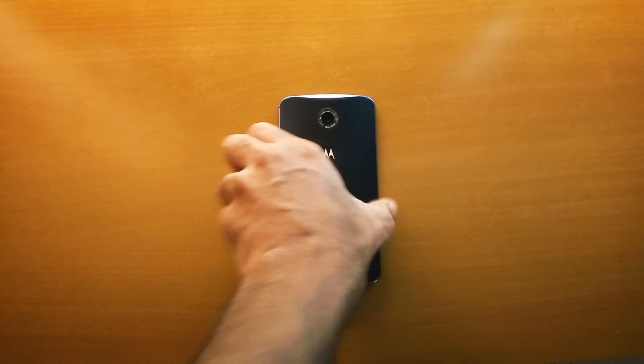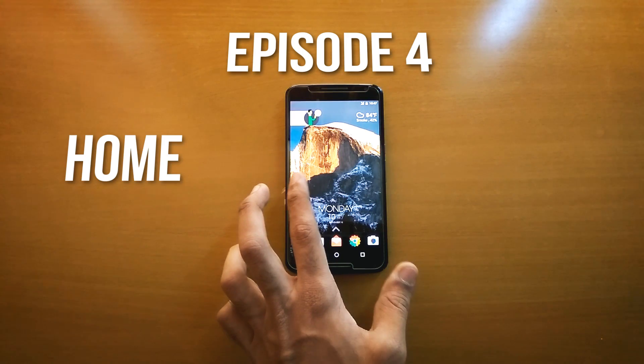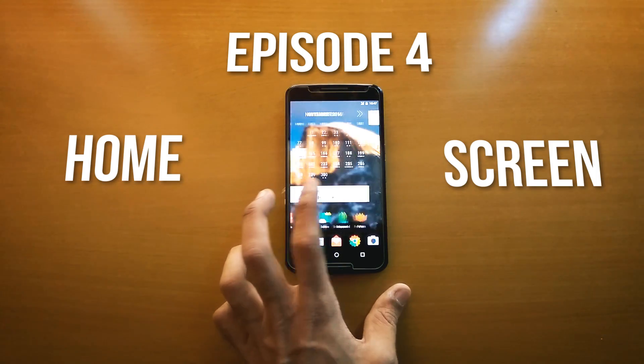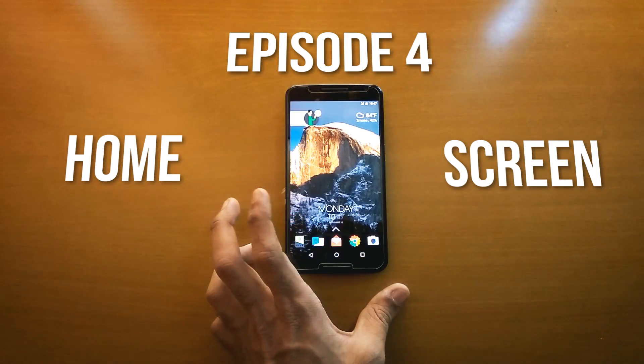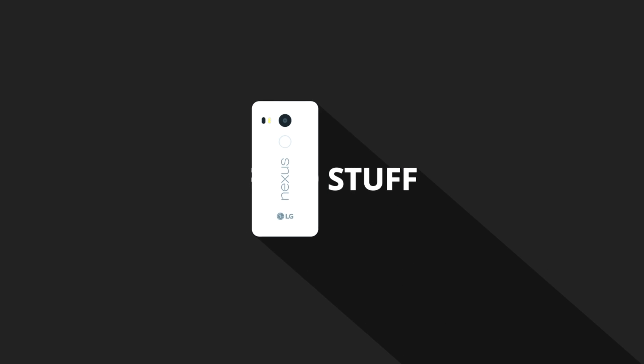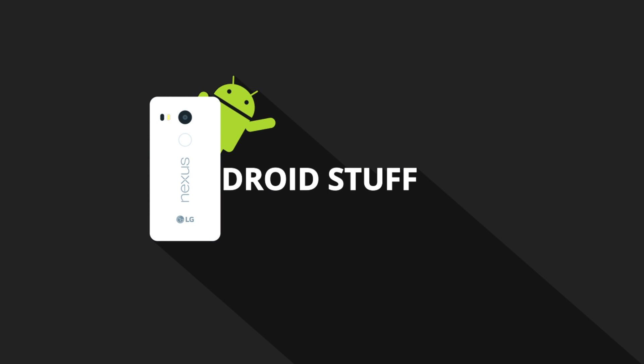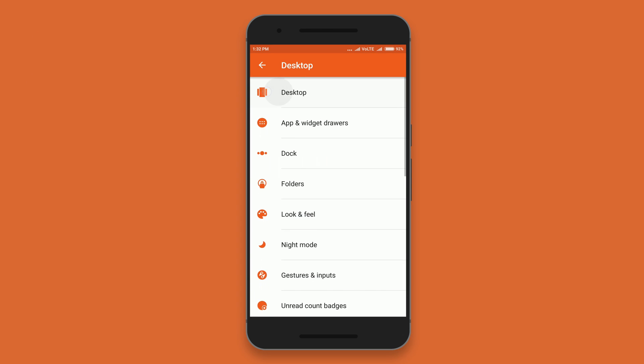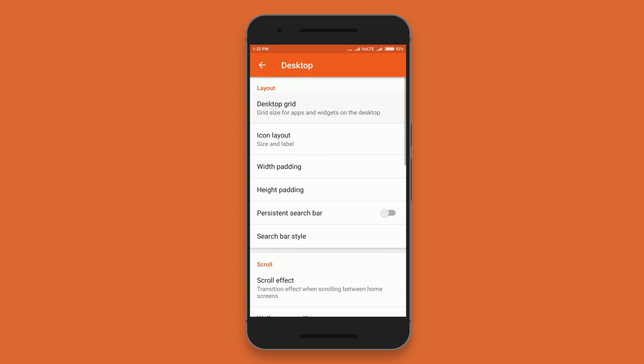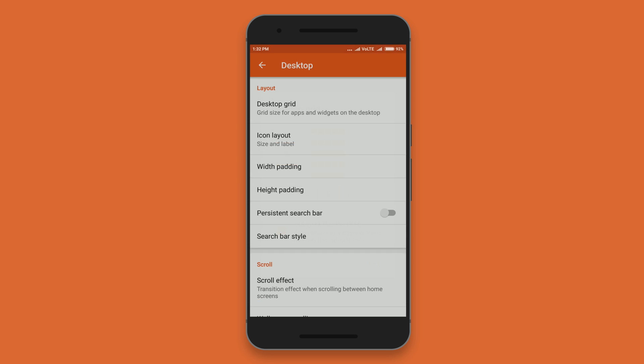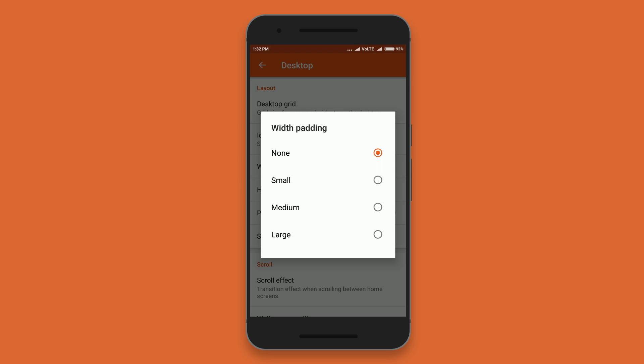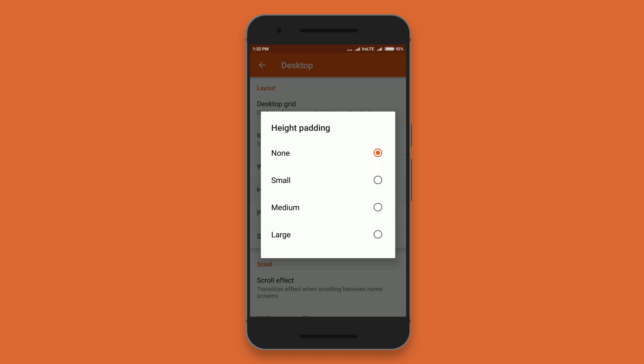What's up guys, Parth here from Droid Stuff, and this is episode 4 of the home screen setup. First, clear your home screen and set the grid size to 5x5, set width and height padding to none, and enable wallpaper scrolling.